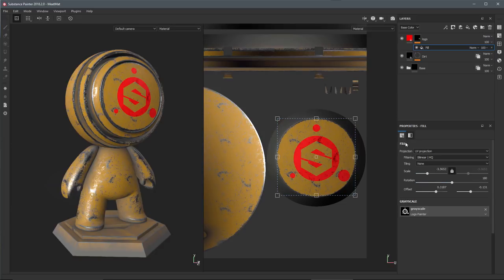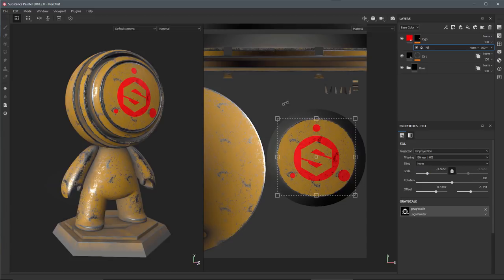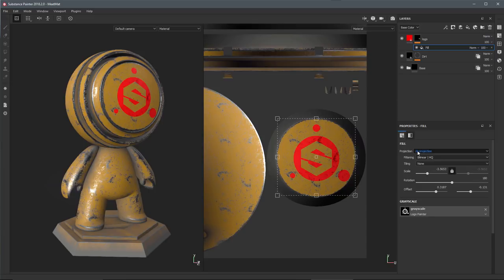Now underneath the fill we have the sliders for scale, rotation, offset, and you can still manipulate these numerically if you prefer. However, with the new manipulator you can do this more interactively directly here in the viewport. In this video we are using the 2D view specifically because our projection here is set to UV projection. So that's going to close out this video on the new transform manipulator that you can use when you're working with a fill. Thanks a lot for watching and I'll see you next time.